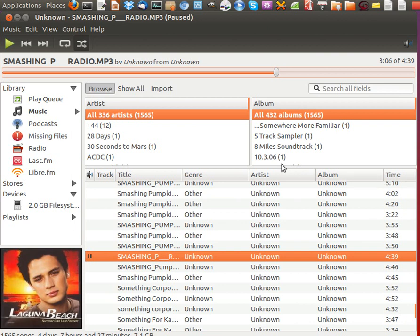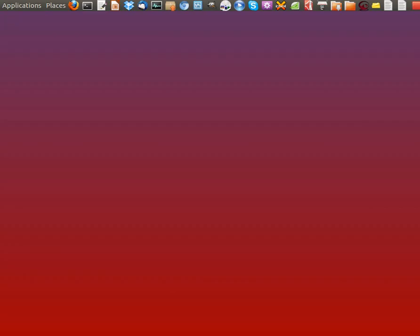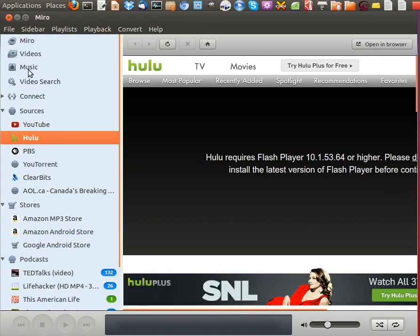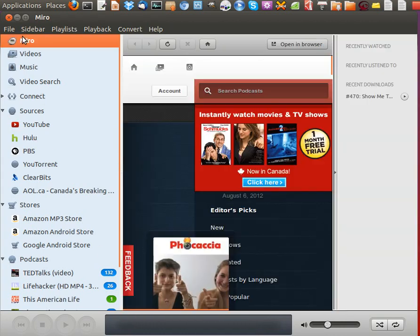It's got album cover art display as you can see, as well as audio CD ripping. And number 1, the top one, is a new entry and it is Miro.